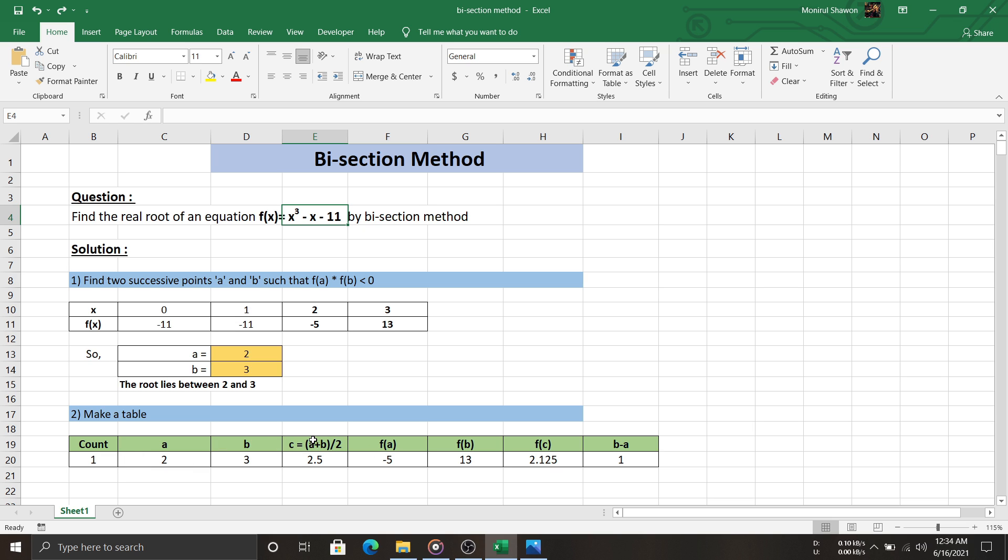C is the middle point of a and b. And for f(a), f(b), and f(c), we put a, b, and c respectively in our function, that is x³ - x - 11 in this example.